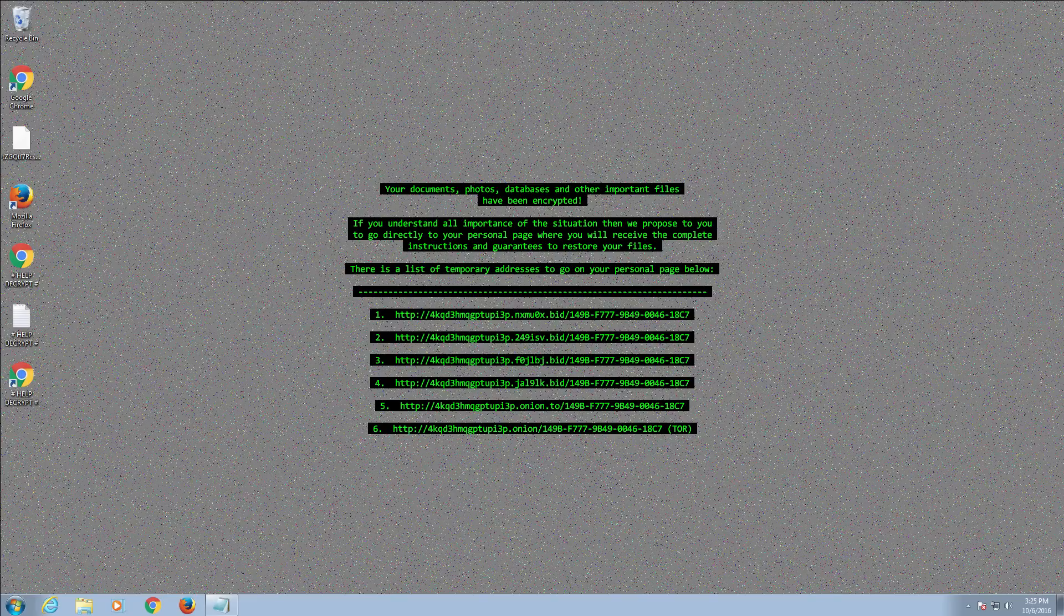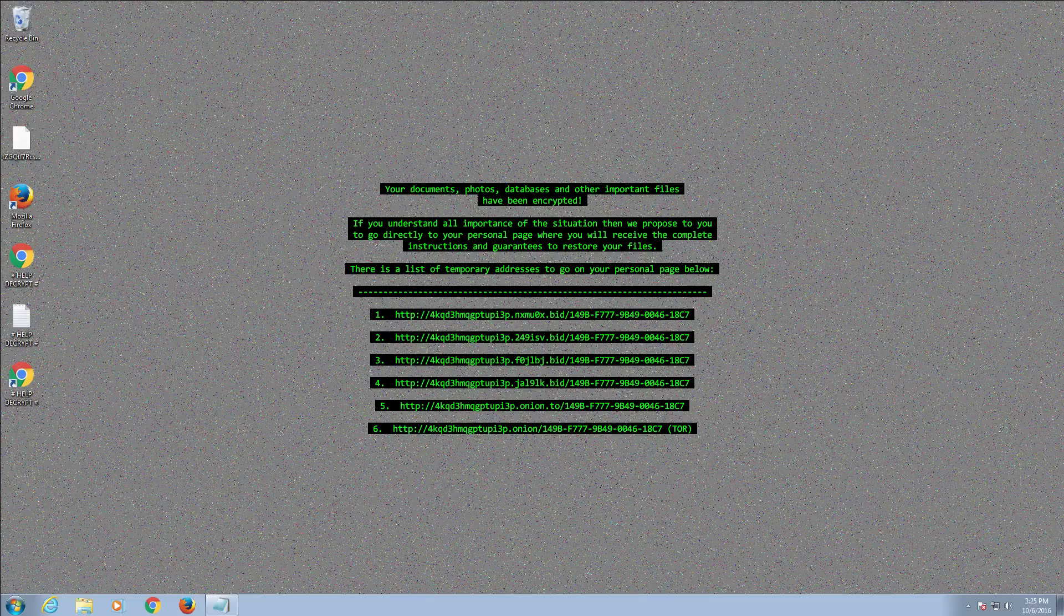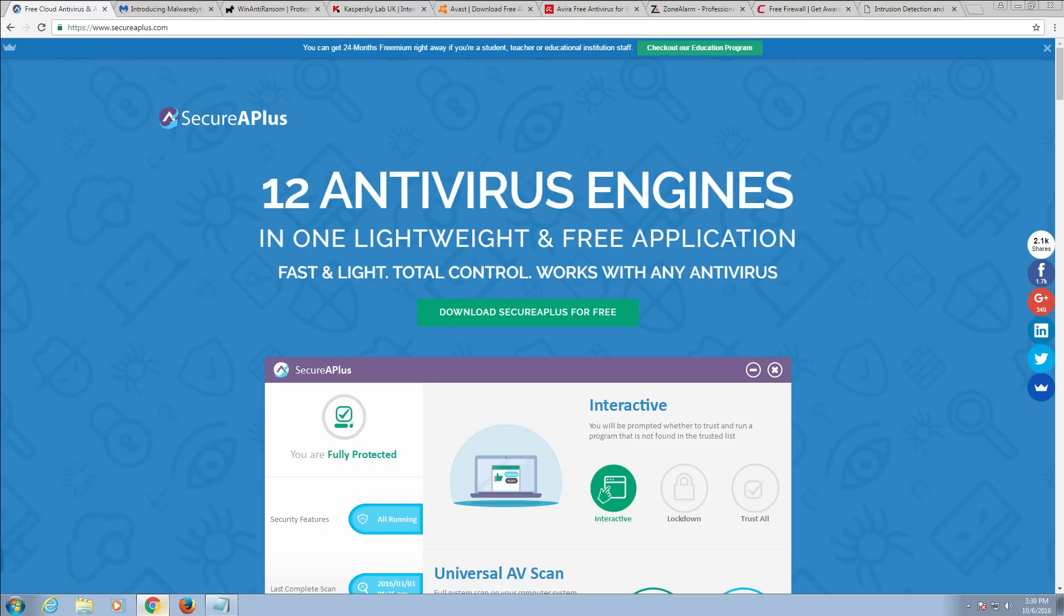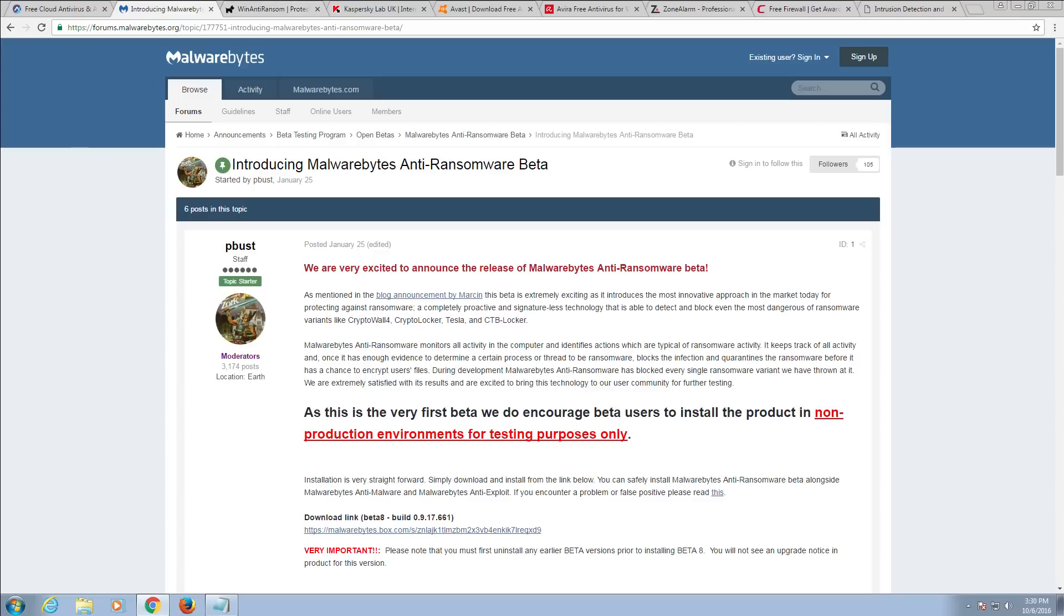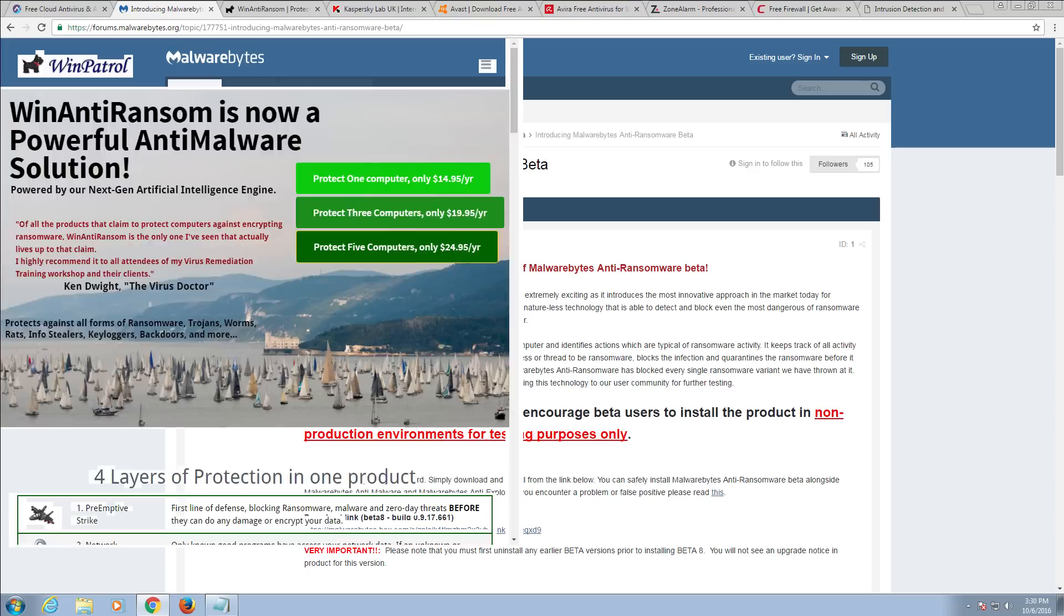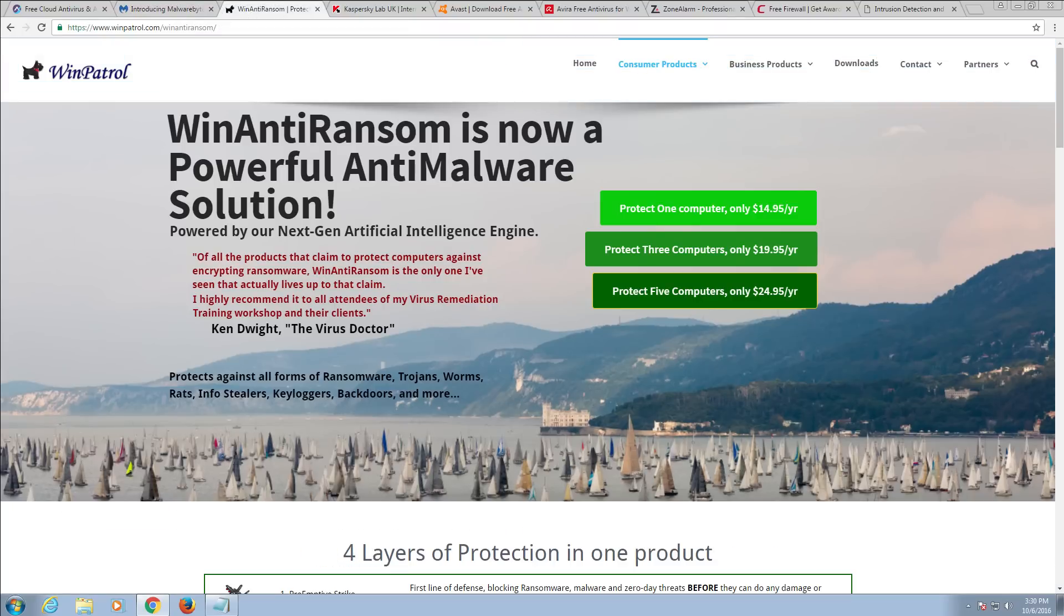So let's take a look at some of the links that I'm going to show you here. We've got SecureAPlus that comes with 12 antivirus engines. As you can see, very lightweight and it's very strong at protecting you against malware and also ransomware. Also got Malwarebytes Anti-Ransomware Beta, and also we have WinAntiRansom as well which is based on just protecting you against ransomware.